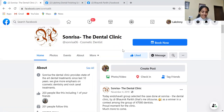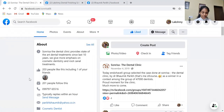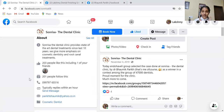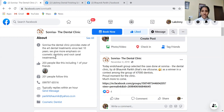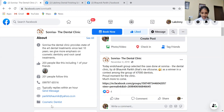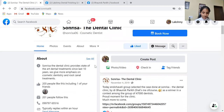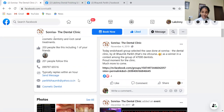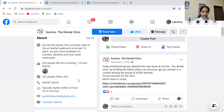Next thing is the About section. This is a very interesting section because it has the most relevant information of the page. Dr. Bhomik has given a nice introduction which gives people a good idea about what to expect from this page. He has also uploaded the contact number, which is one of the important things. The category — cosmetic dentist — which I mentioned earlier, is listed here as well, along with his email ID.